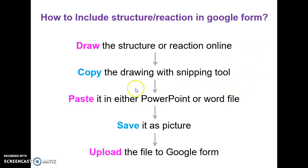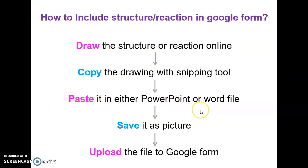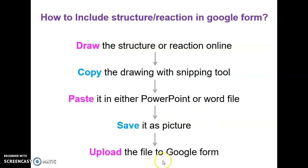Once you copy your drawing to the snipping tool, then you need to paste it either in PowerPoint or into the Microsoft Word file. And from that you need to save it in the form of a picture which you can browse and easily upload into your Google form.